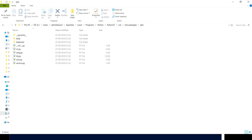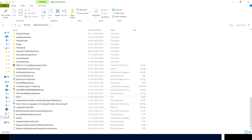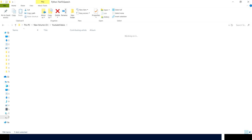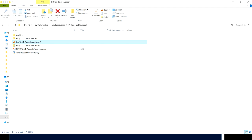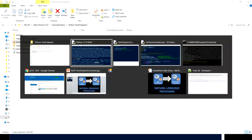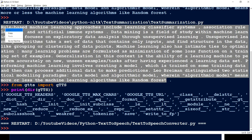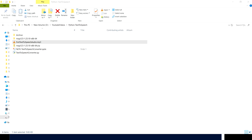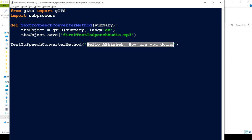The program runs successfully and the mp3 file has been created. Now we need to create the speech file for our actual summary. I'll copy the summary text and replace the test text with it. Now what I want is to be able to listen to it directly from the script rather than manually opening it in VLC player.